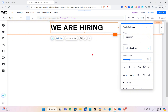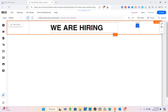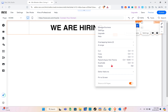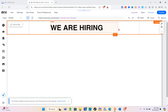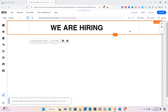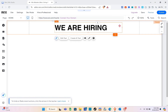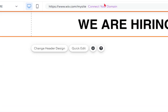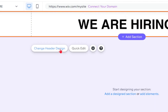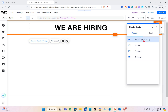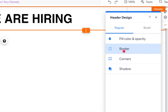In the header, I'm going to type 'We Are Hiring.' Since this website is about job listing and we're looking for people to hire. I don't need the icon here so I'll delete it, then place the text accordingly.